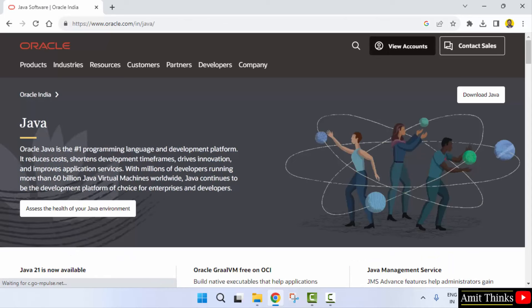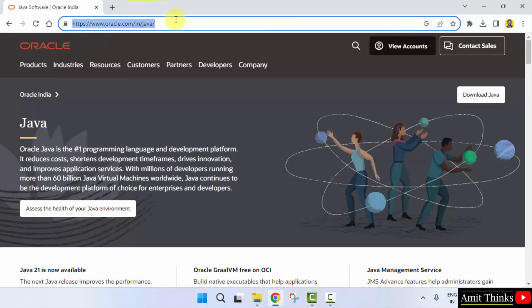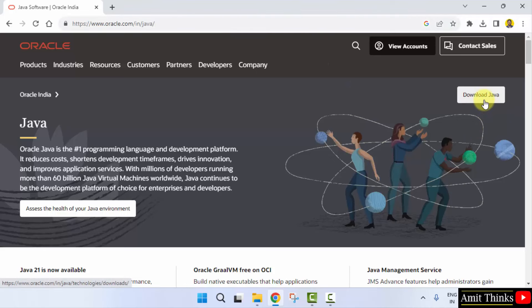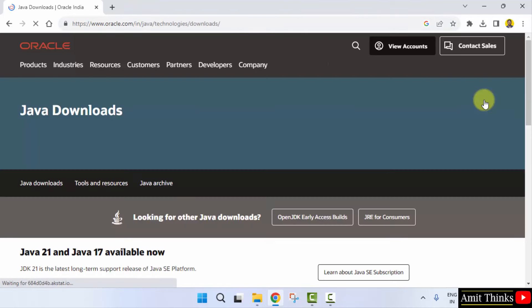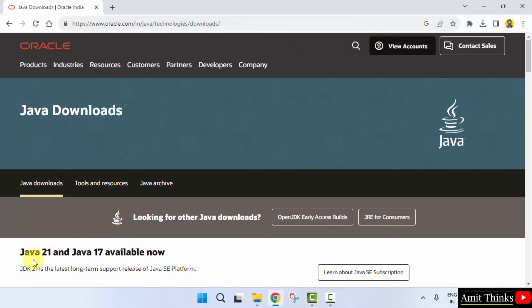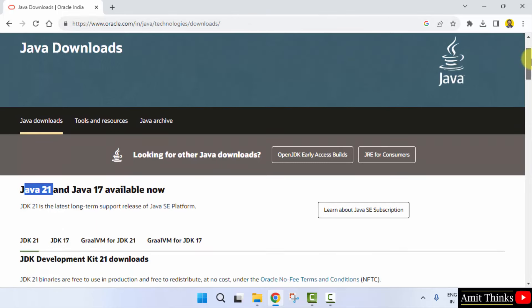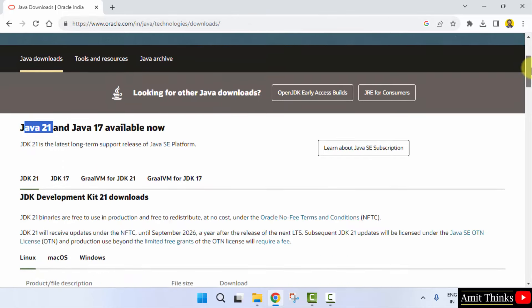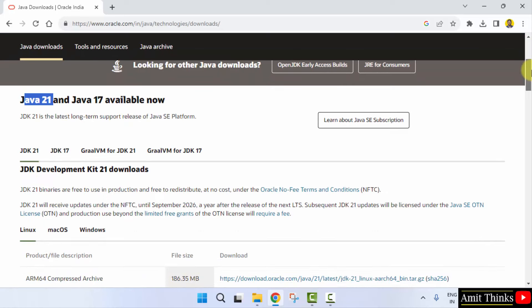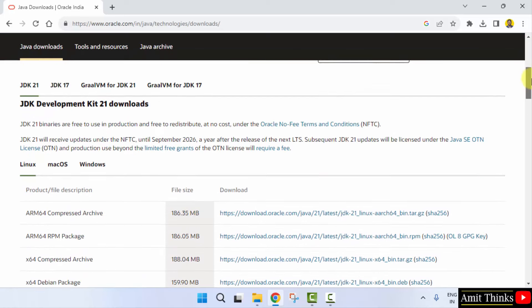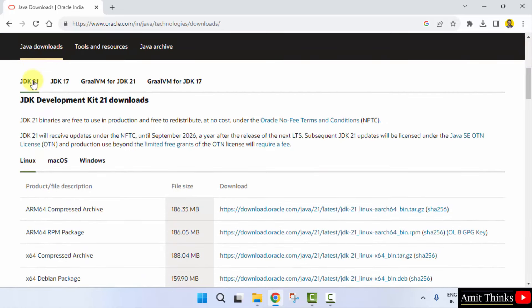Now, here it is the official website. Click download Java. Now here you can see the download section. Java 21 is visible. I told you Java 21 is JDK21. So here it is JDK21.